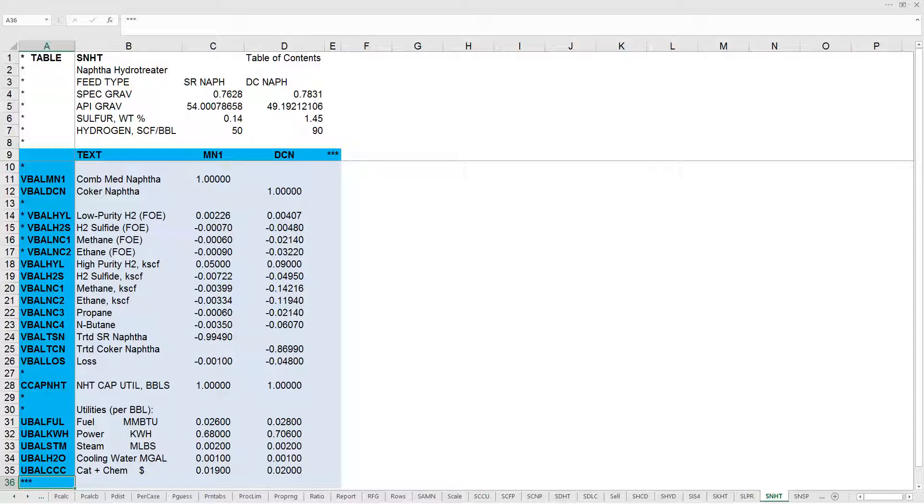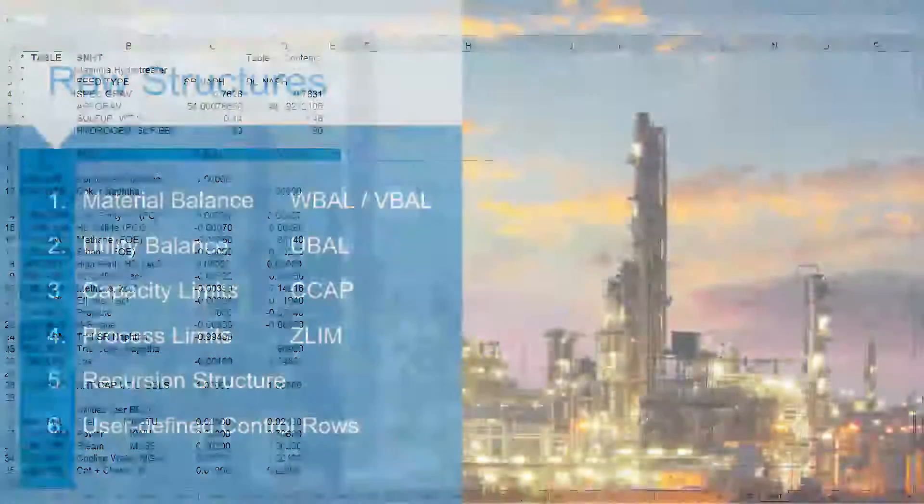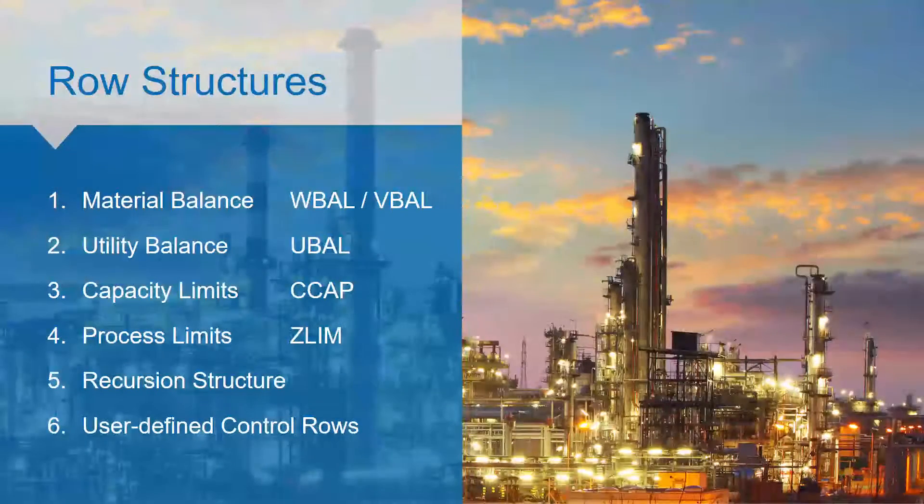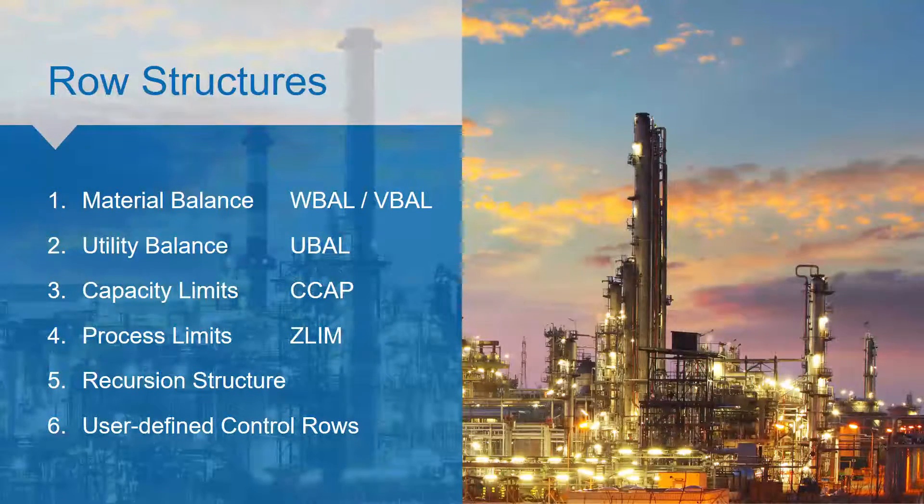We haven't discussed the matrix yet in this series, but that is coming up soon. So now that we've discussed the columns, let's look at the rows.